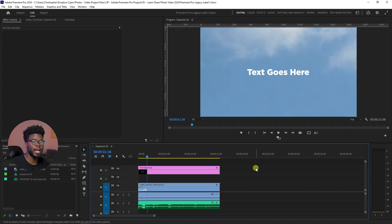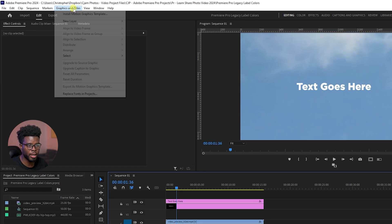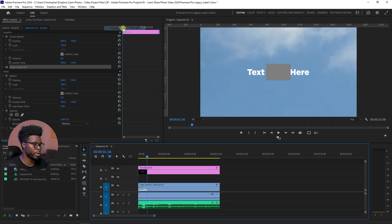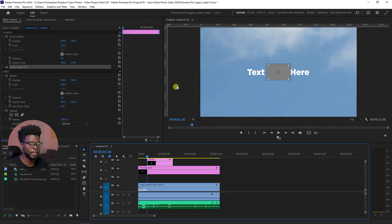Now here we are in Premiere Pro and we're just going to go ahead and go up top to graphics, new layer, and just create a new rectangle.